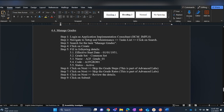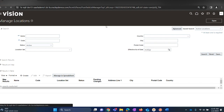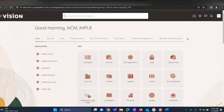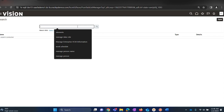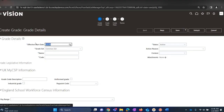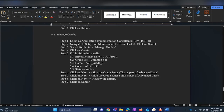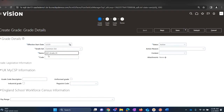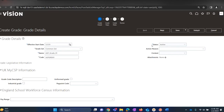Let us move on to step number four — Manage Grades in workforce structures creation. Log in as an HCM implementation consultant, navigate to Setup and Maintenance, type in 'Manage Grades', then click on Create. Use the values provided: first is the date value, then the grade set which is Common. For this lab session we will be using the grade name 'Apps Fusion Grade 01', a unique code for each grade, and status as Active.